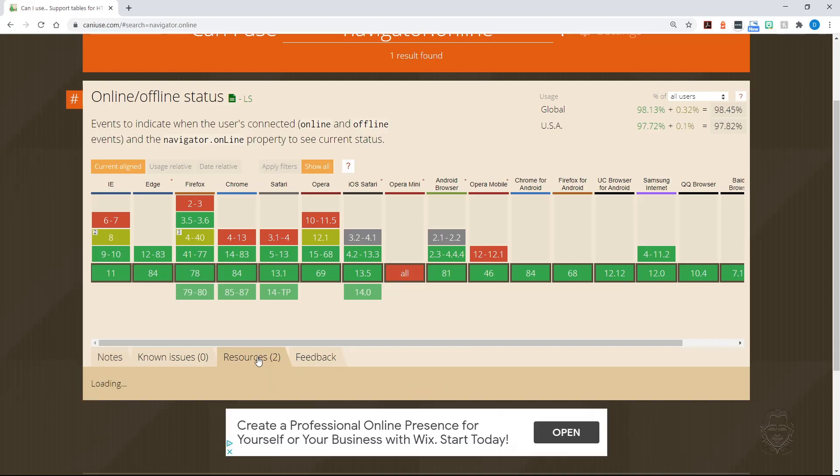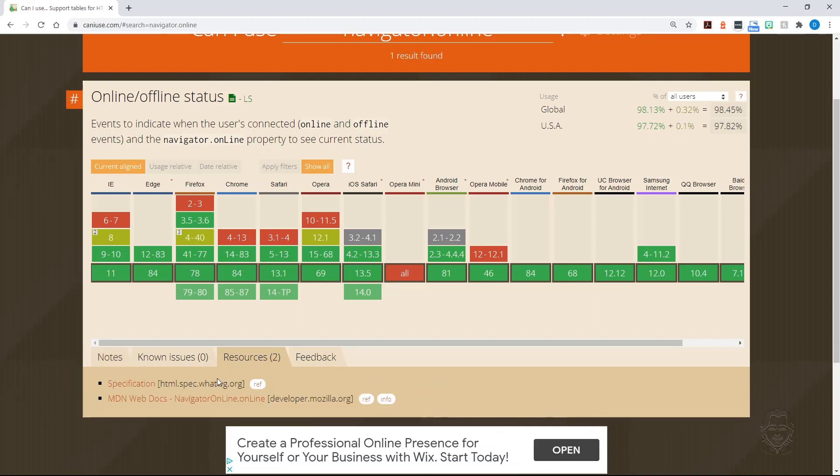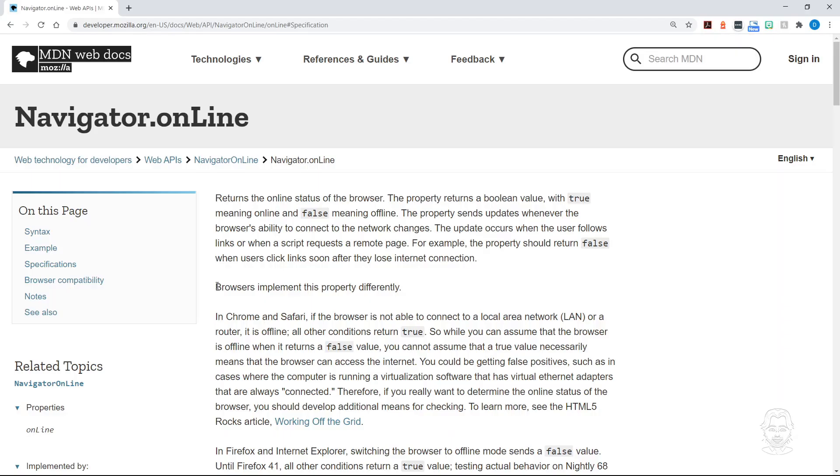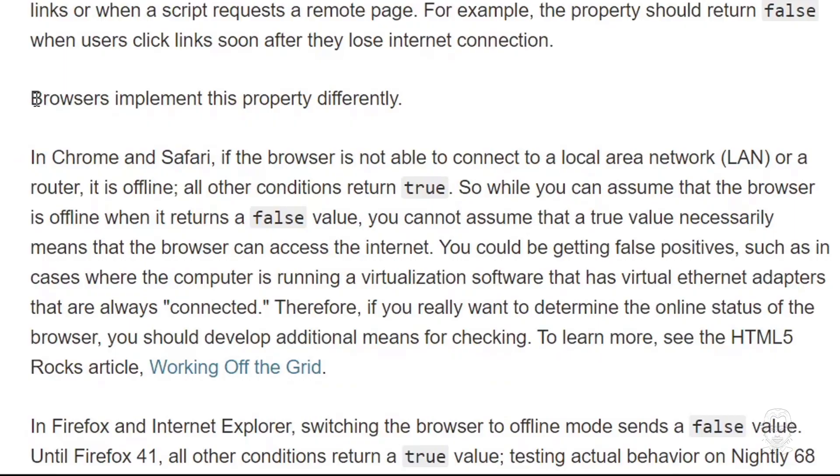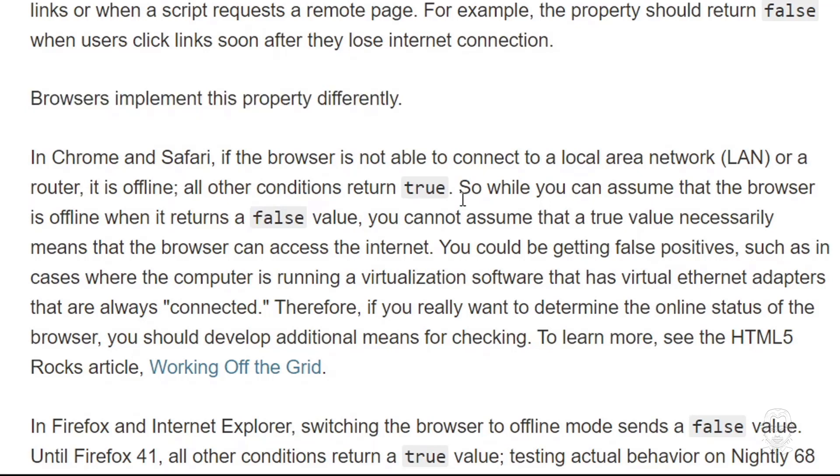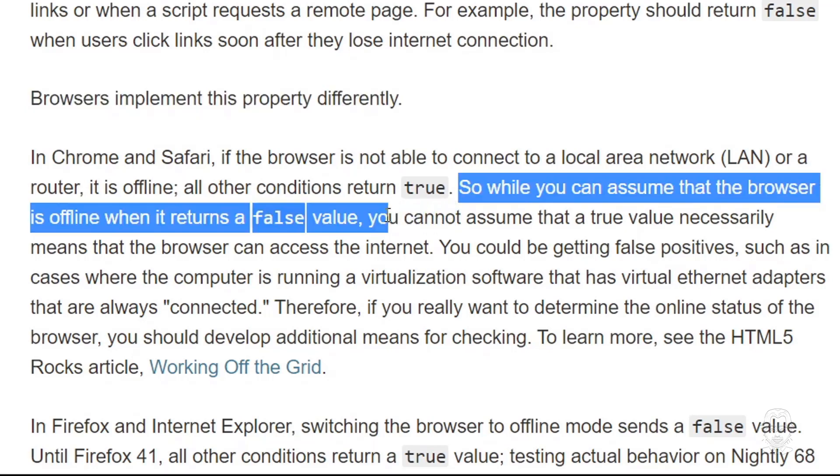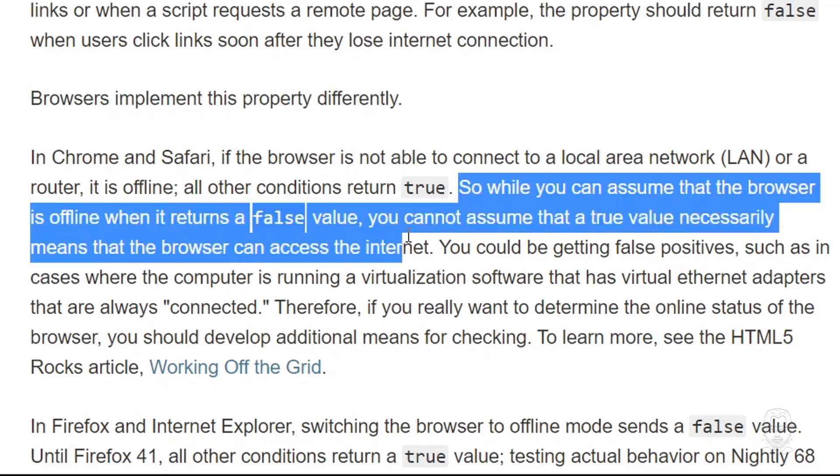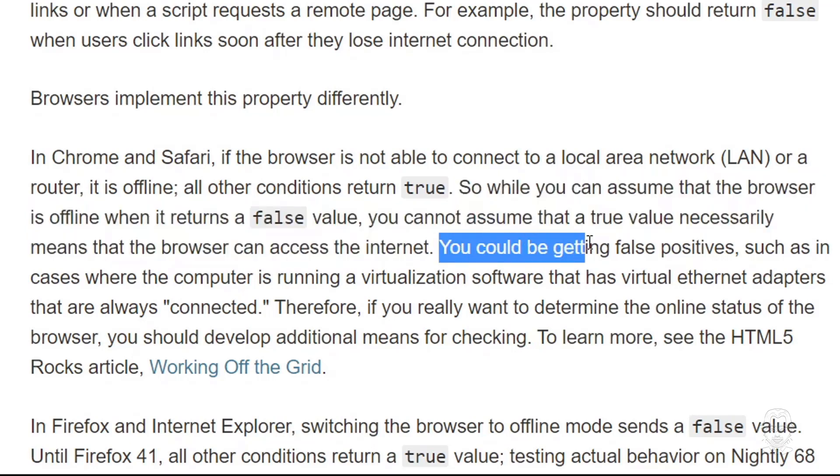Let's also take a look at the MDN docs reference for Navigator Online. MDN Web Docs backs up this information about the online property of the Navigator interface and adds additional notes. Browsers implement this property differently. Specifically note that you cannot assume that a true value necessarily means that the browser can access the internet. You could be getting false positives.